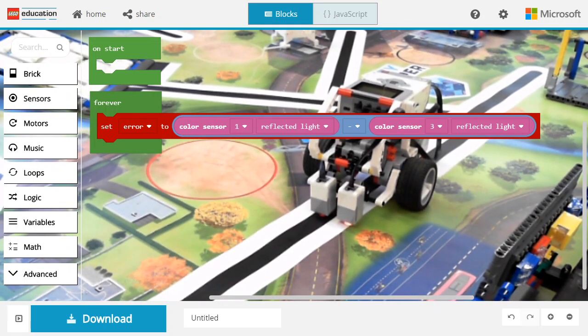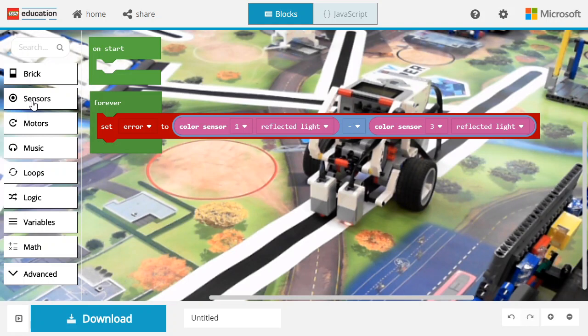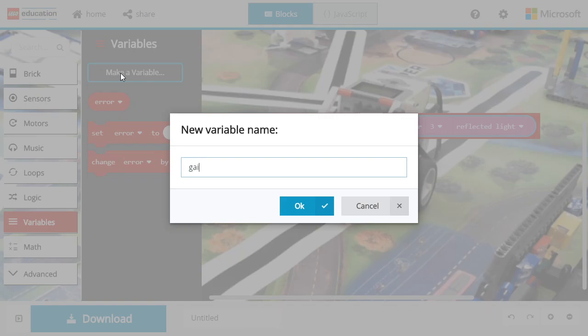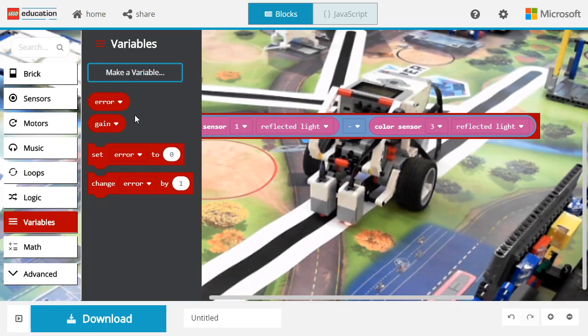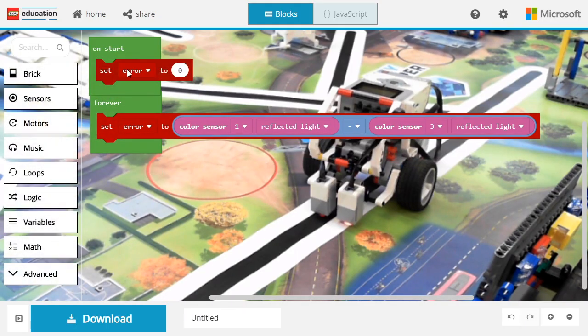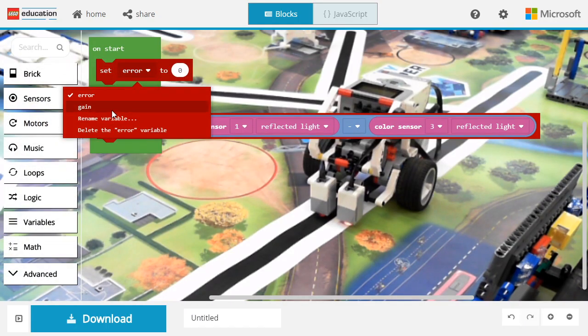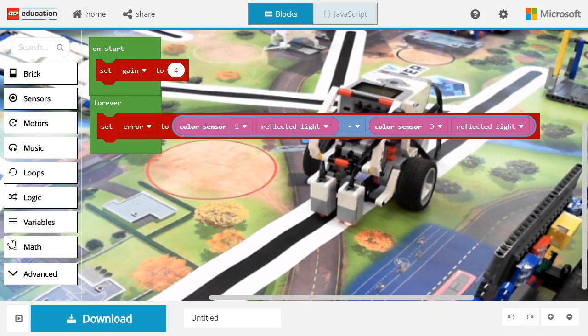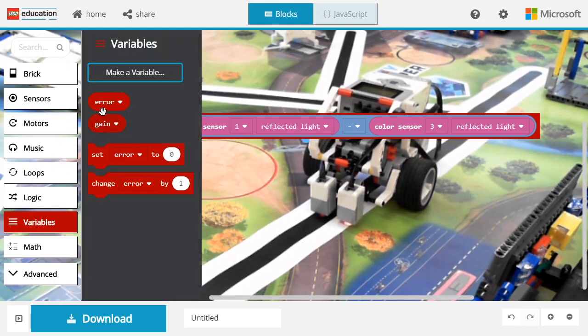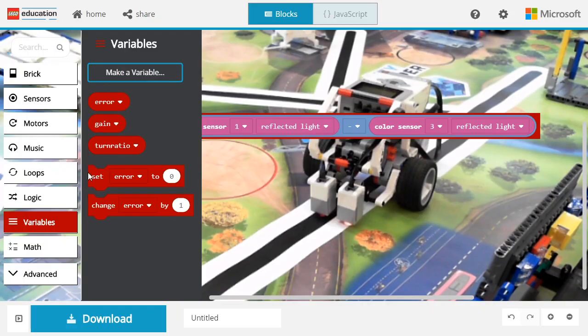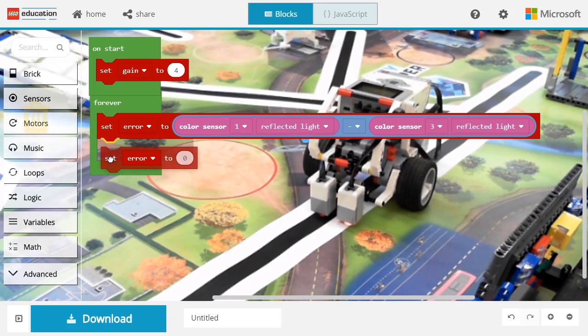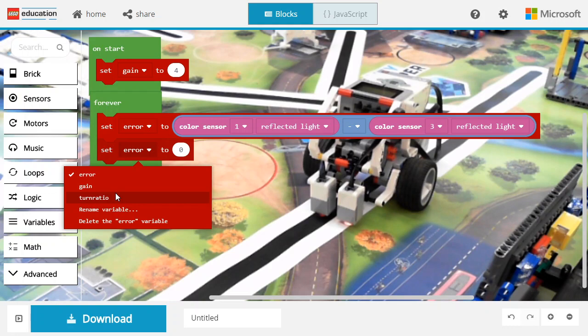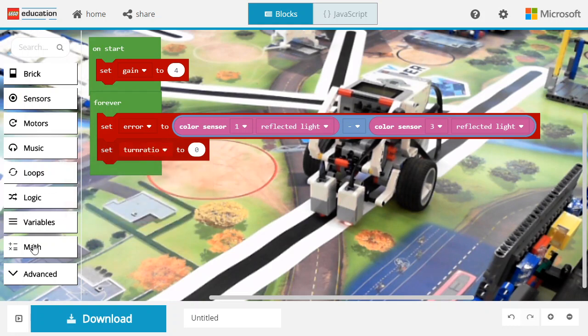Now, just like the single sensor controller, we're going to create a variable called gain. Gain will allow us to control how nervous our controller is. I'm going to start with a value of 4. We're also going to create a variable called correction or turn ratio, and we're going to multiply the error by the gain to compute it.